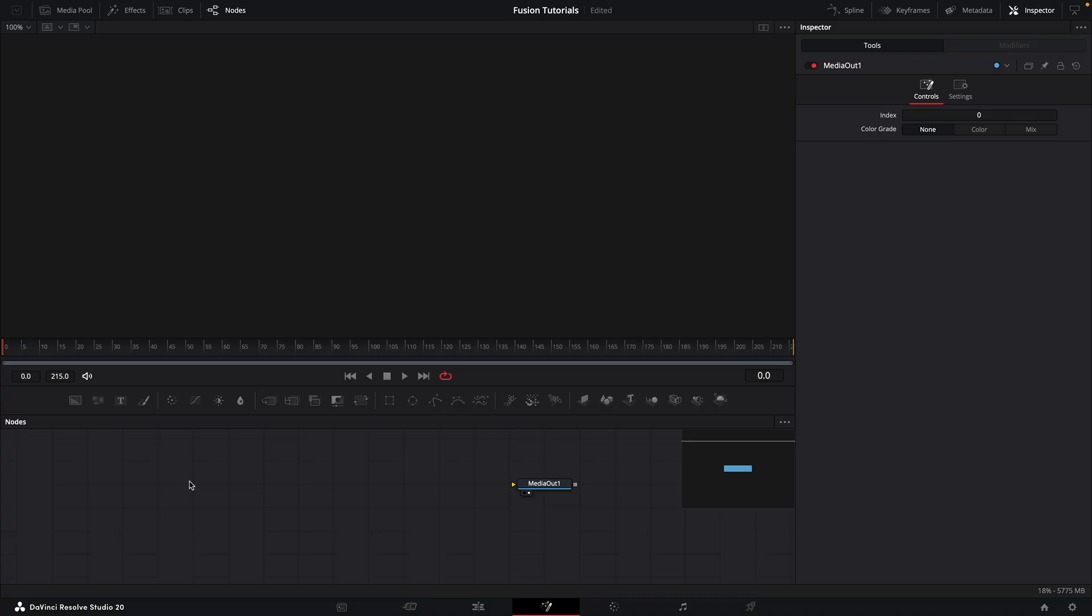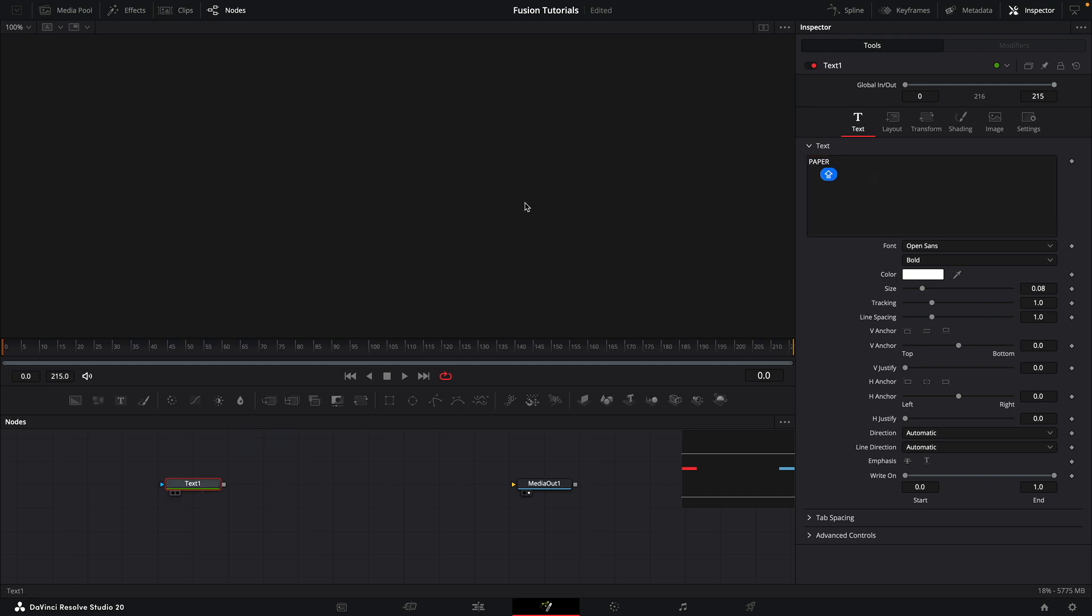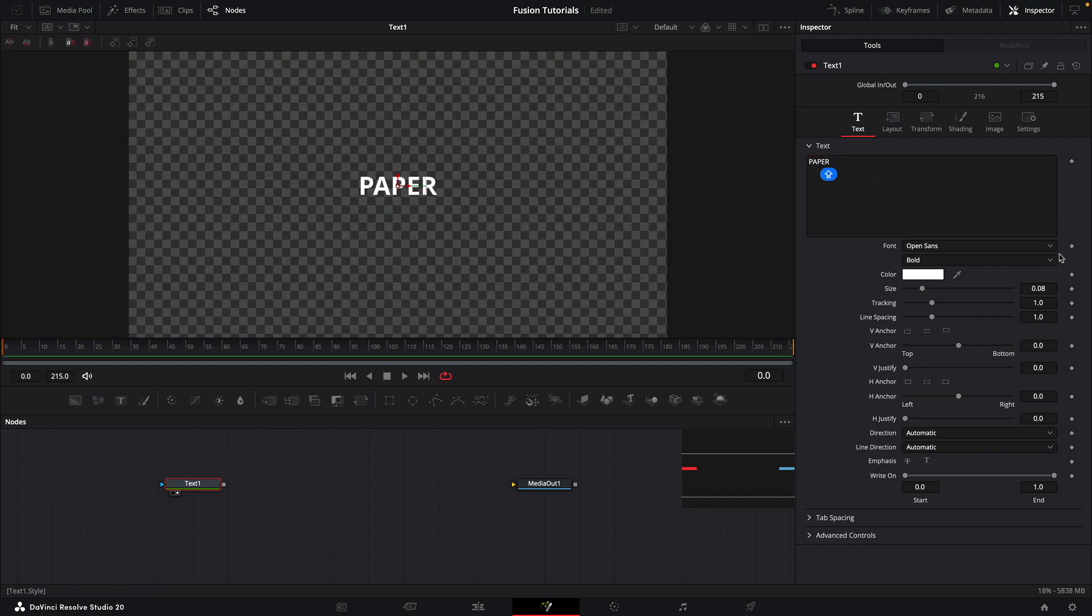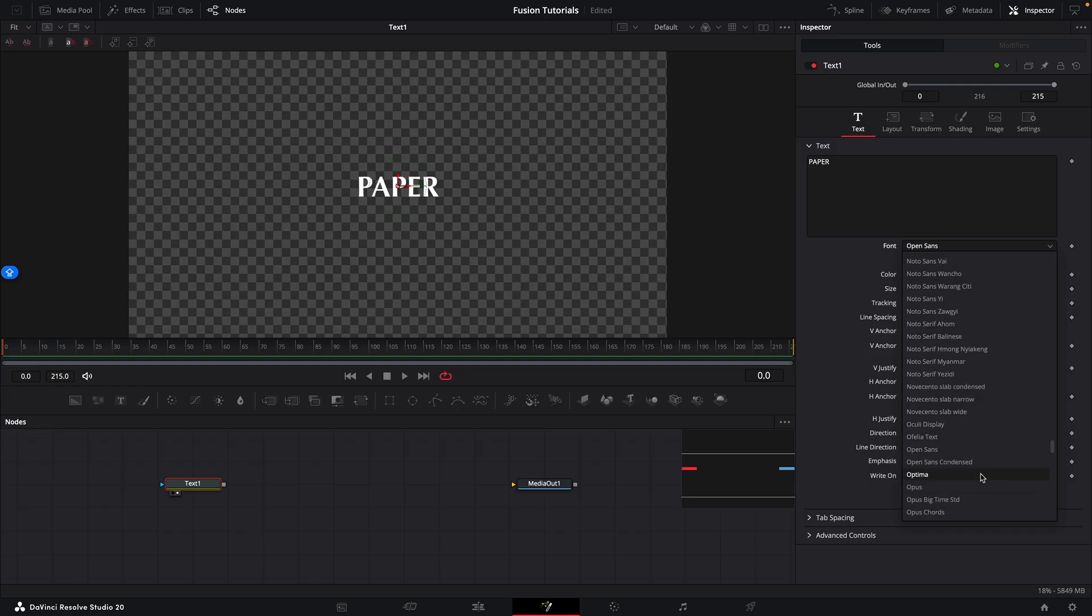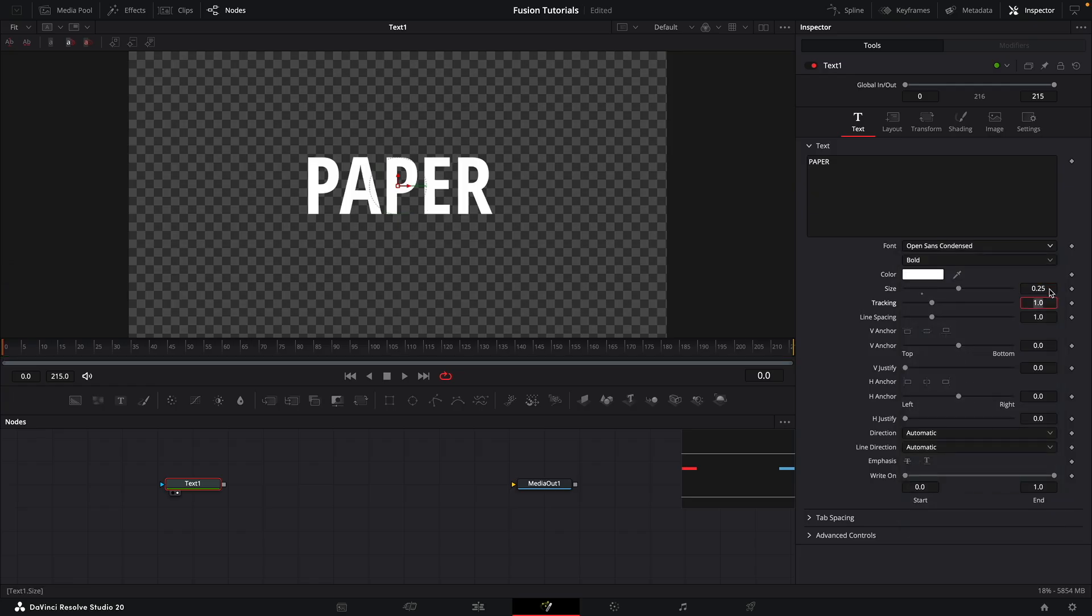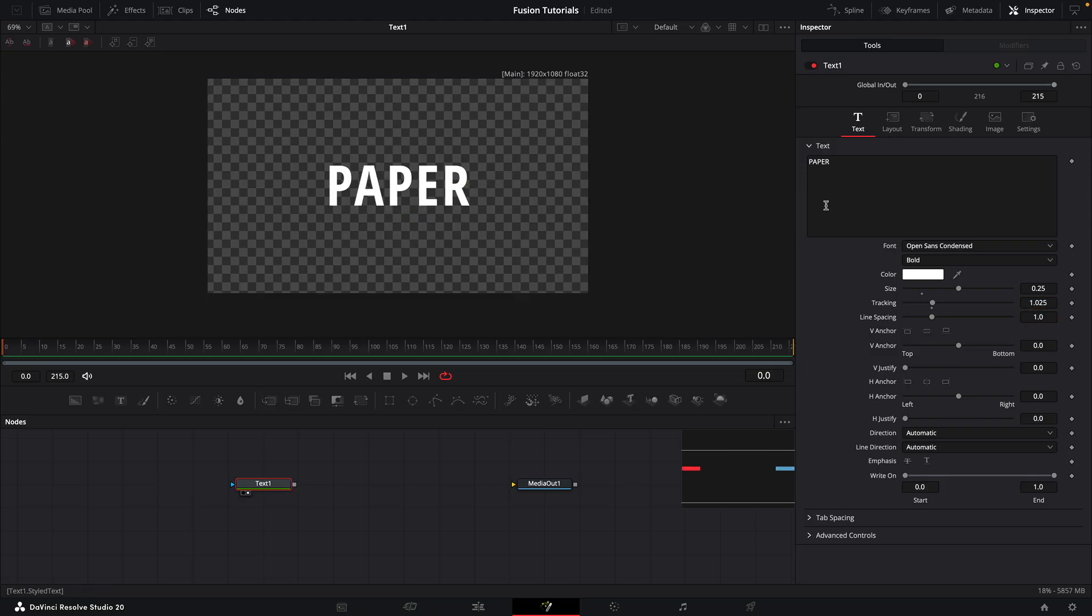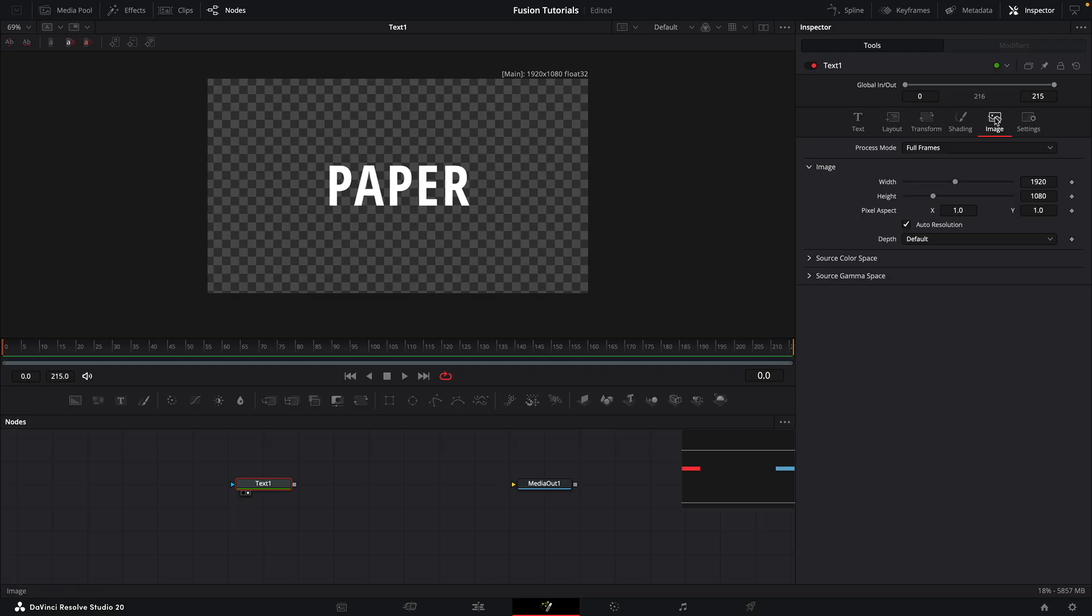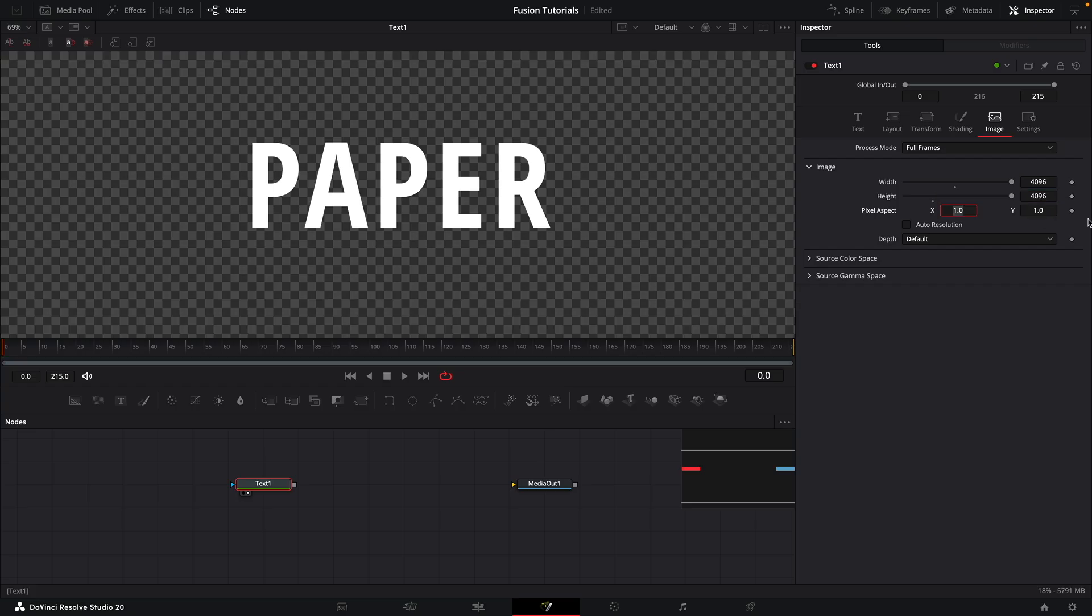So the first thing I want to do is add a text tool. Just nice 2D text. I'm going to type the word paper. I'm going to select Open Sans Condensed for this. Let's have a size of 0.25 and I'm just going to track it out a bit 1.025. And the other thing I want to do is come over to image and turn off auto resolution and set the width and height to 4096. So we've got lots of nice resolution there.